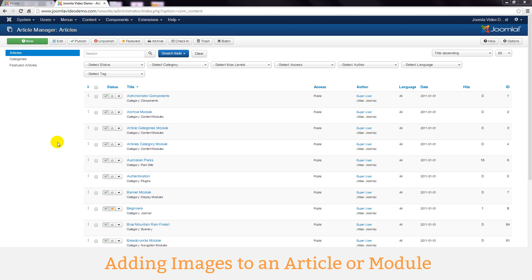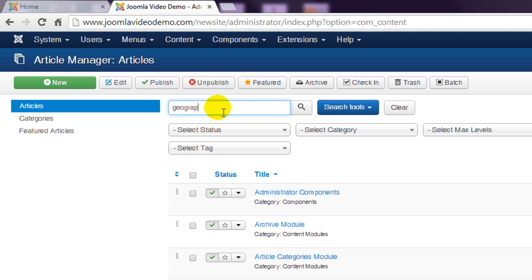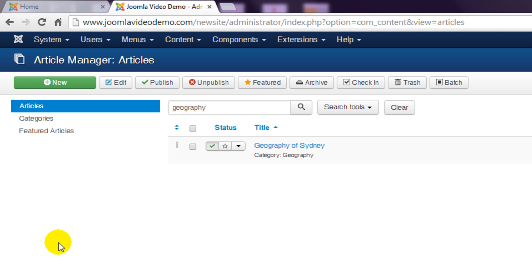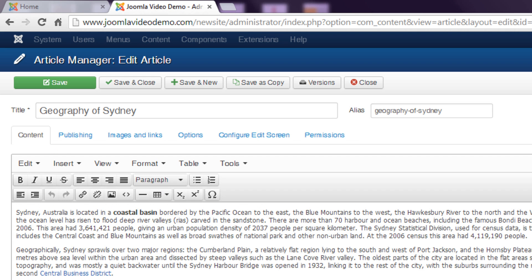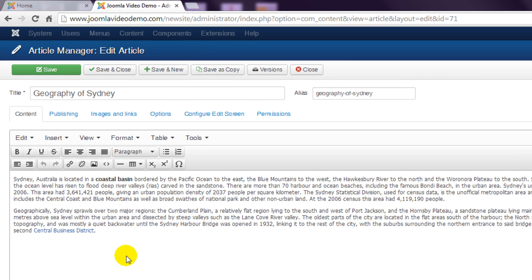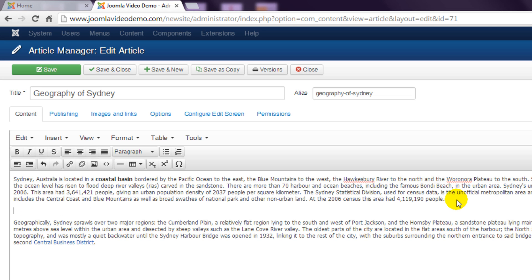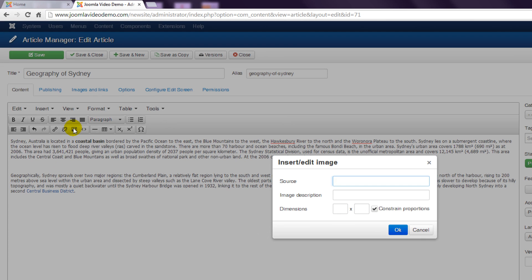I'm going to search for the article I wrote before by entering the word 'geography', then click on the title to edit it. The first decision is where to place the image — should it appear on a line by itself or sit alongside some text? Let's start by placing it on a new line. Position the cursor on an empty line, which may require you to create a new paragraph with the enter key. Note that there is an image icon in the editor, but unless you know the location of an existing image, this is pretty useless.